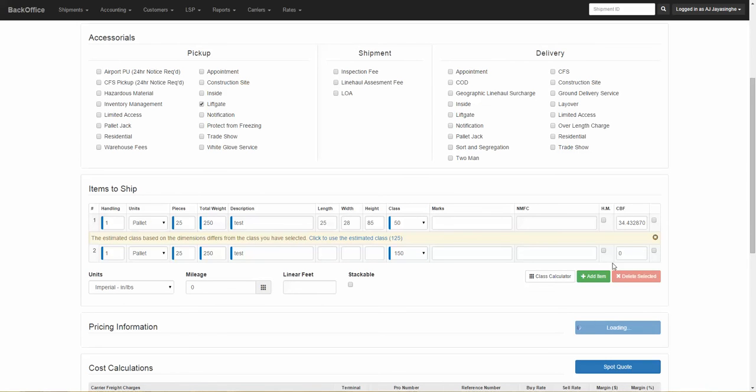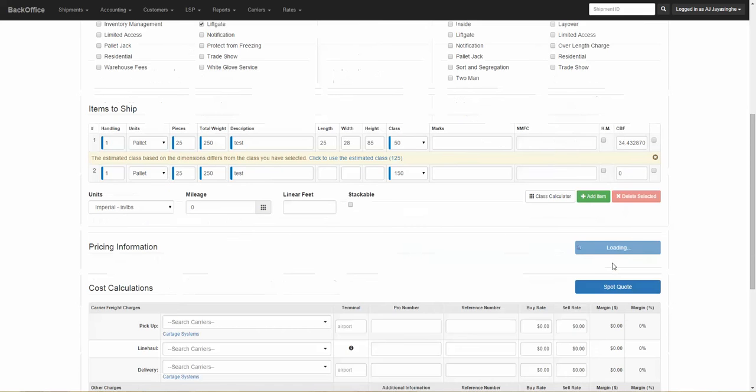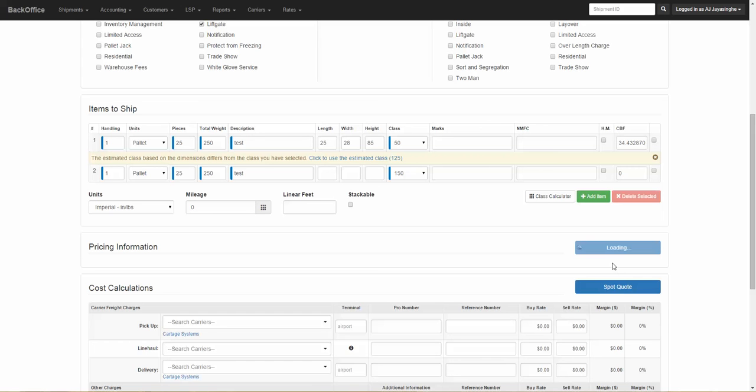Once you click on Generate Quotes, you will pull the rates from the system. These rates could be rates that have been provided to you or tariffs that you have already built into the system.